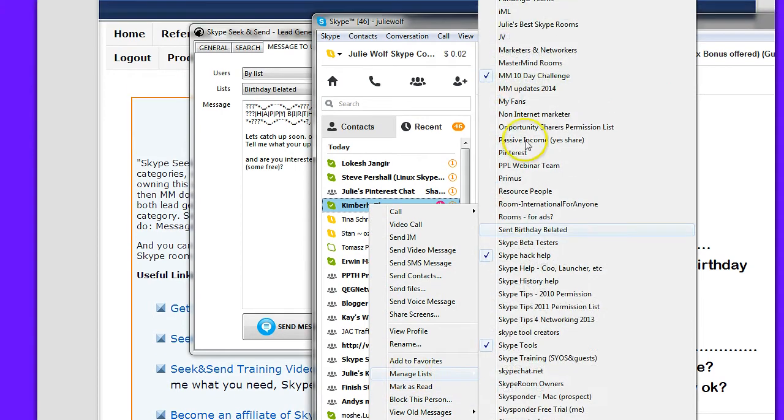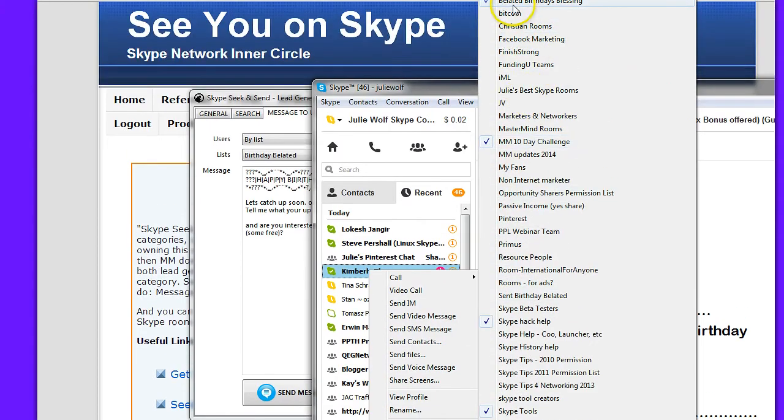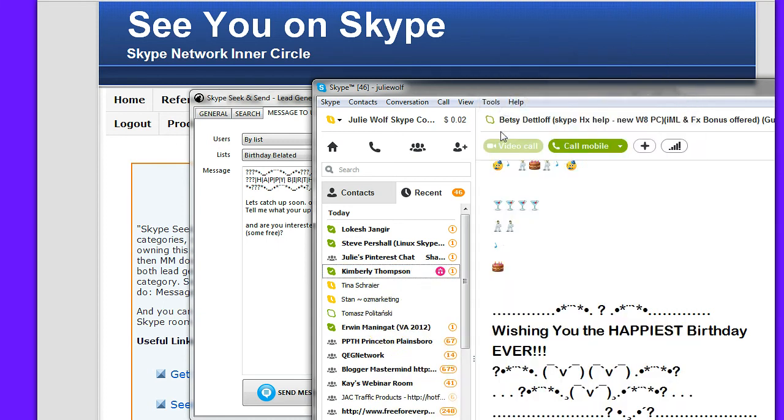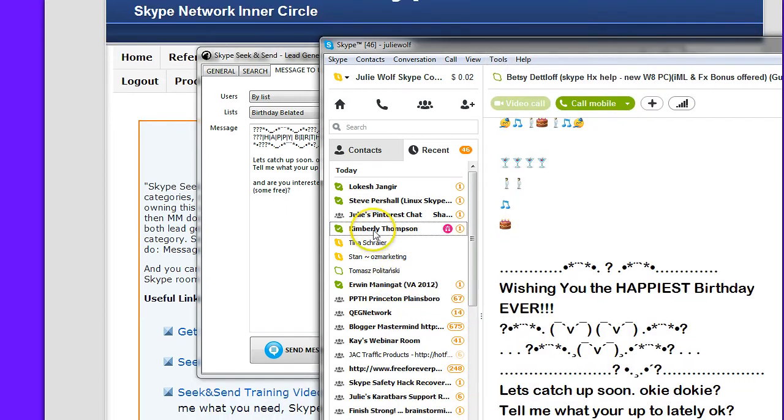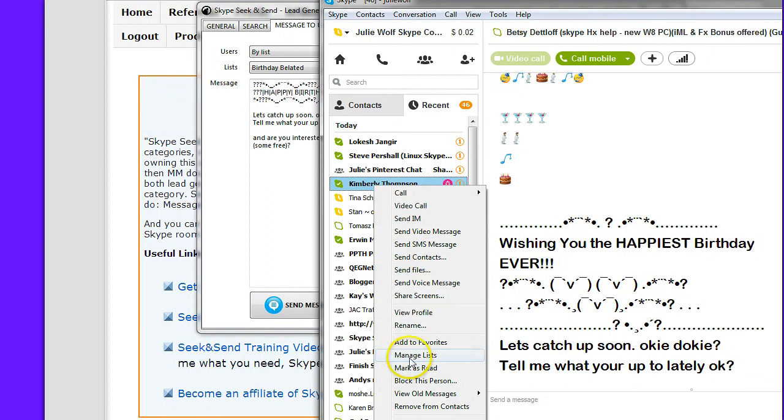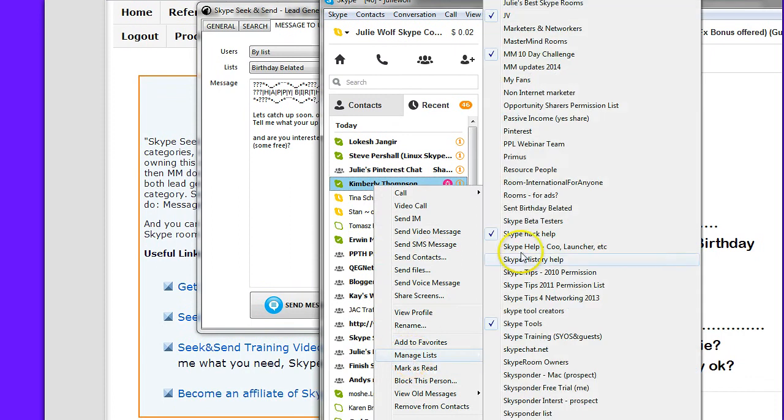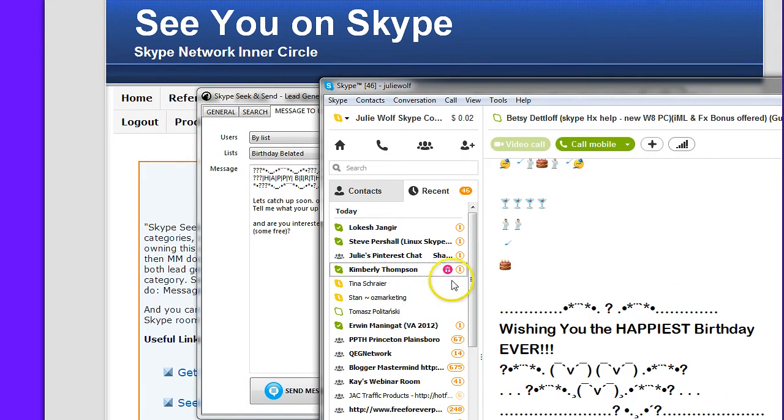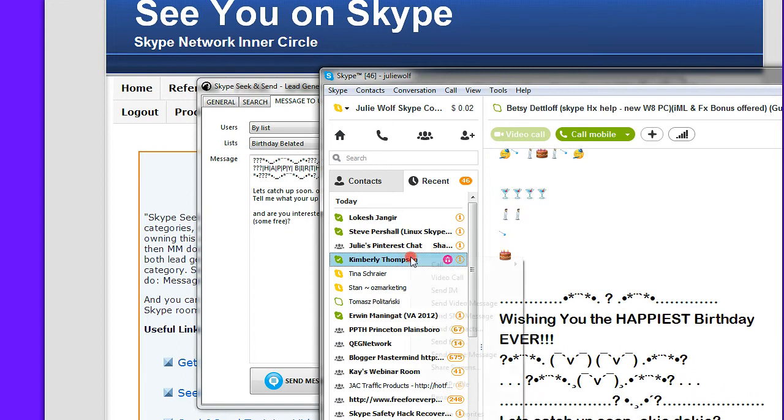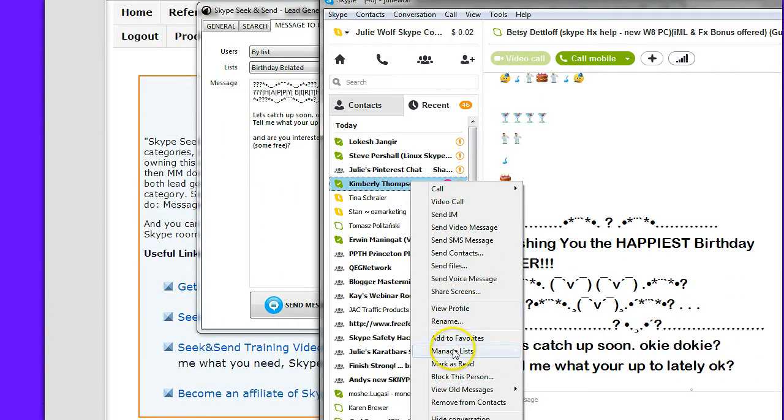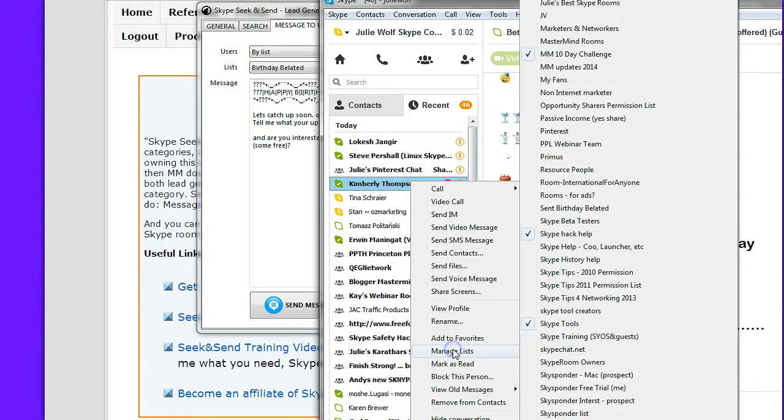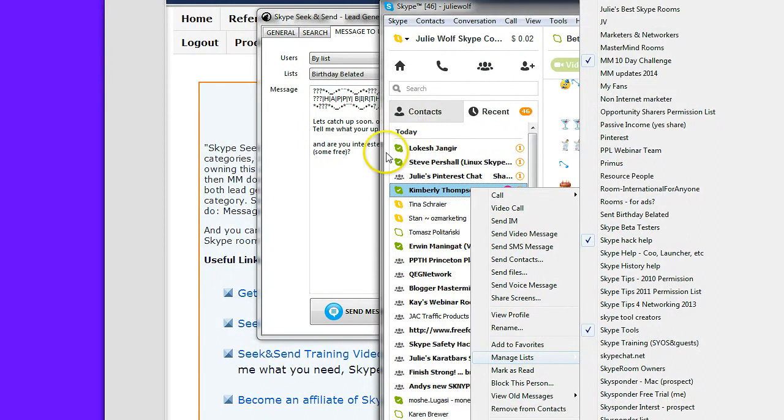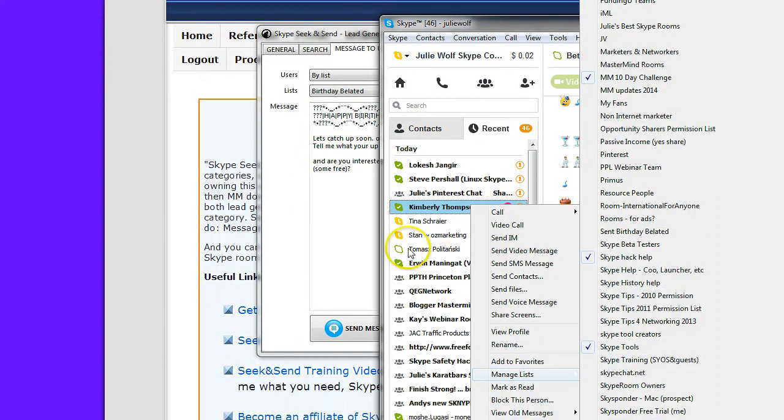Manage lists. Can you see that? Belated birthday. So you choose whichever list you want people to be in. You right click, you manage lists, or you add them to contact lists. Uncheck what you don't want them to be in. Okay, so that's how to manage your lists.